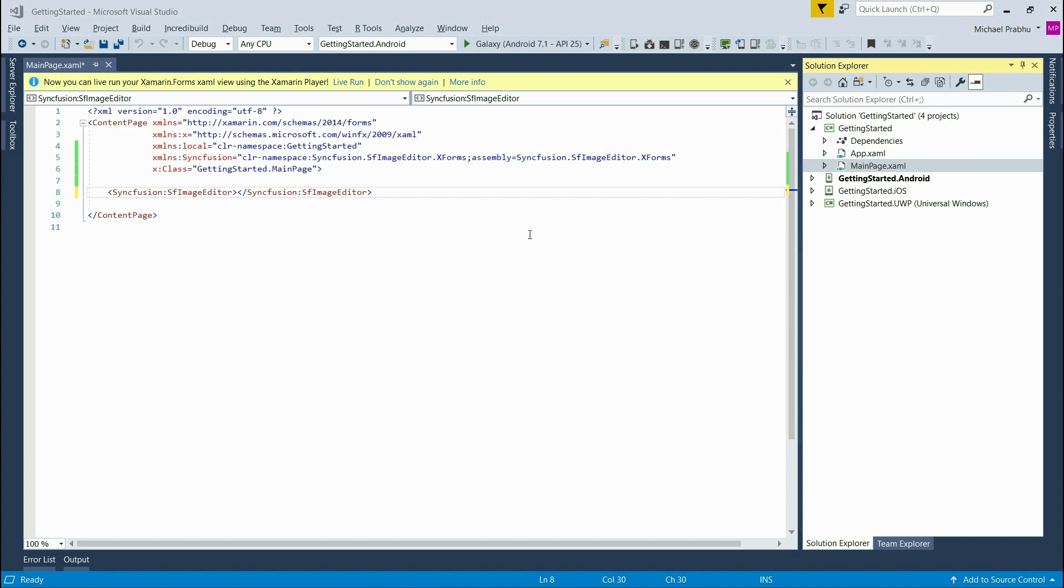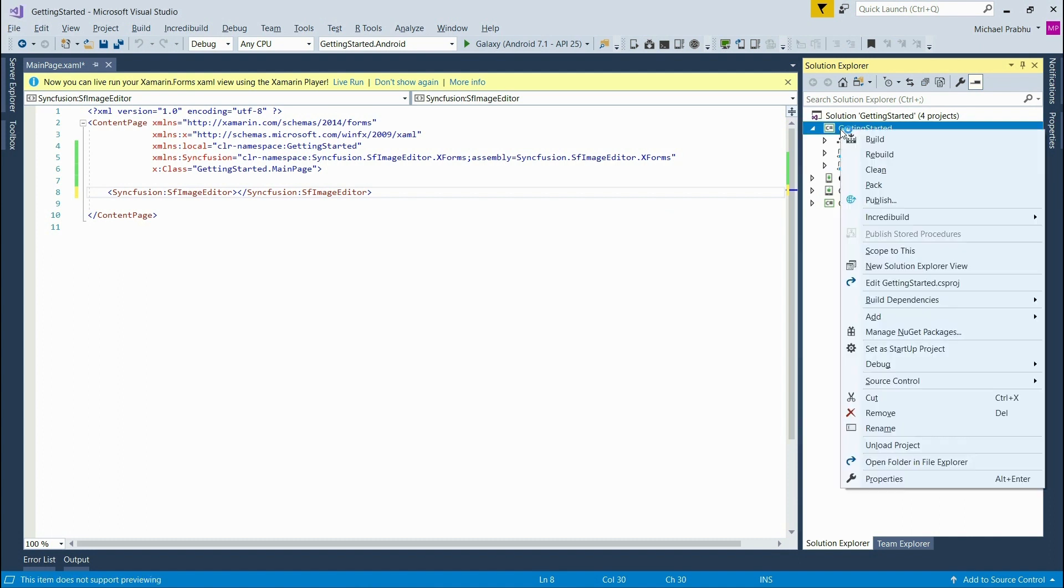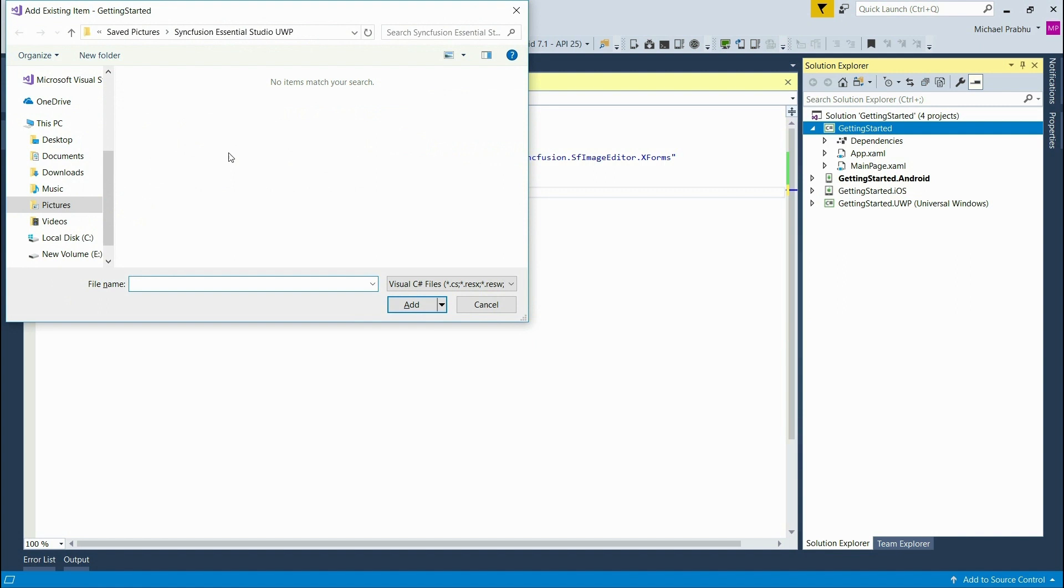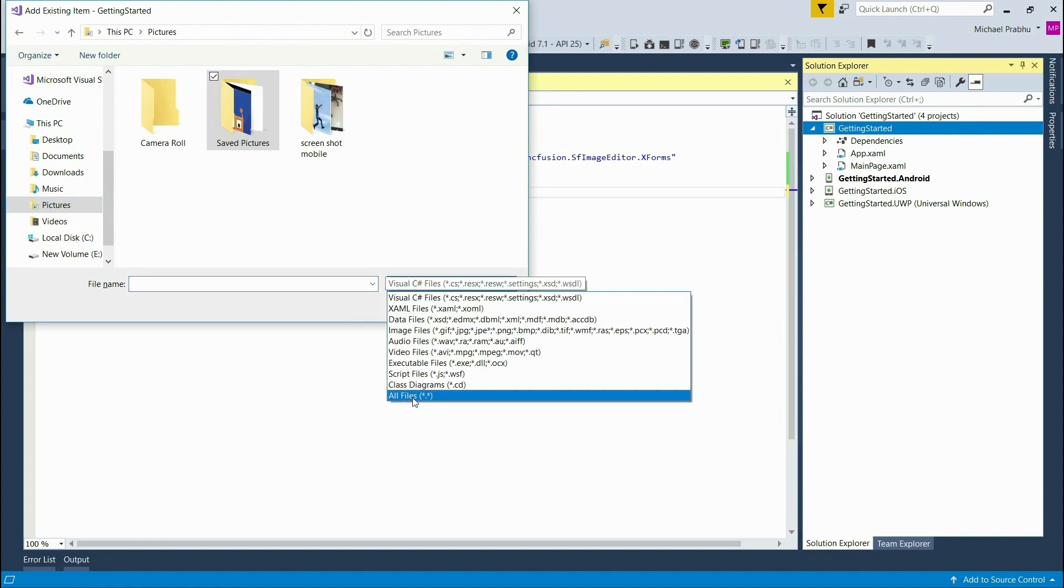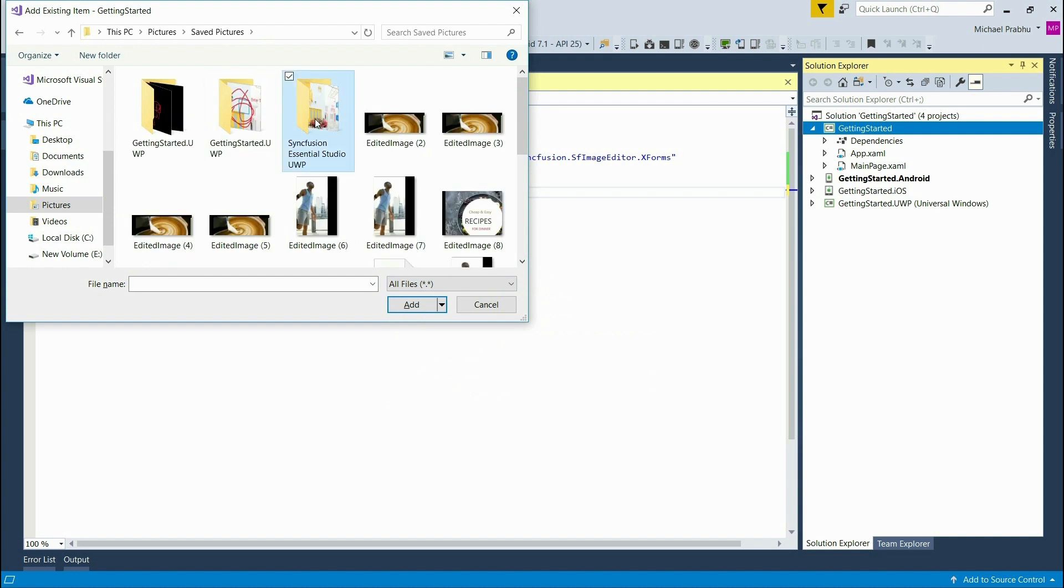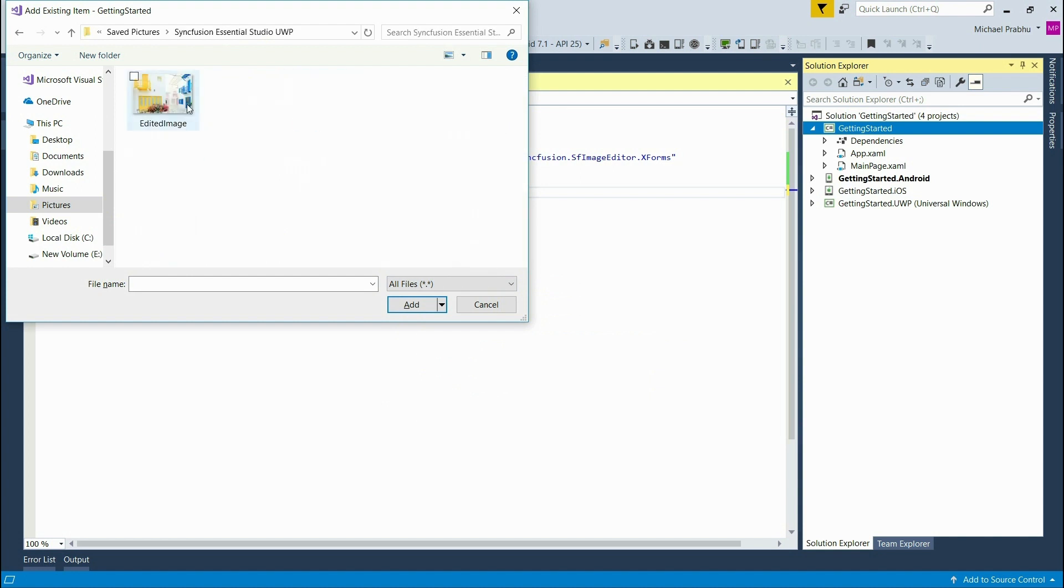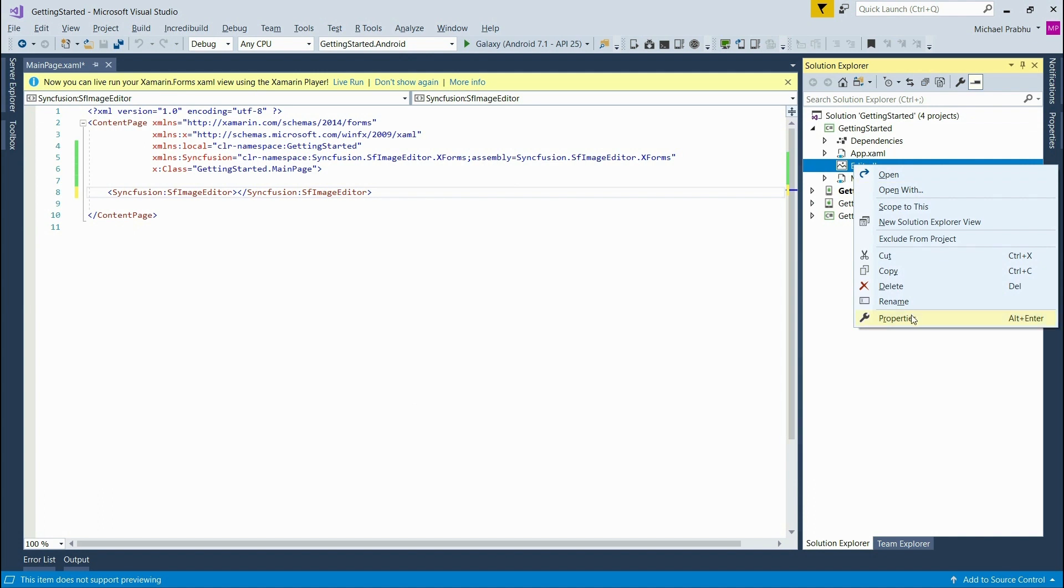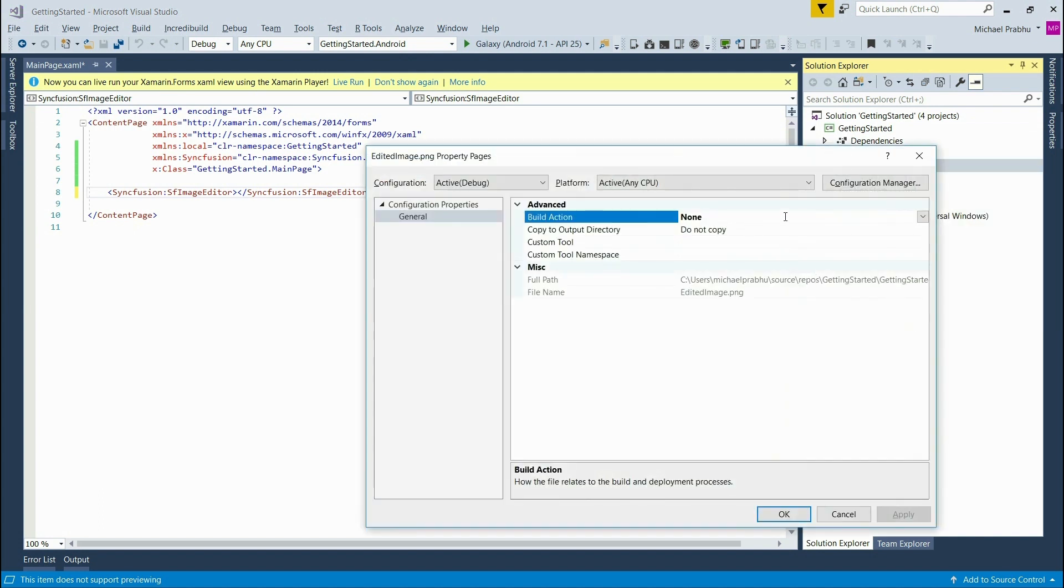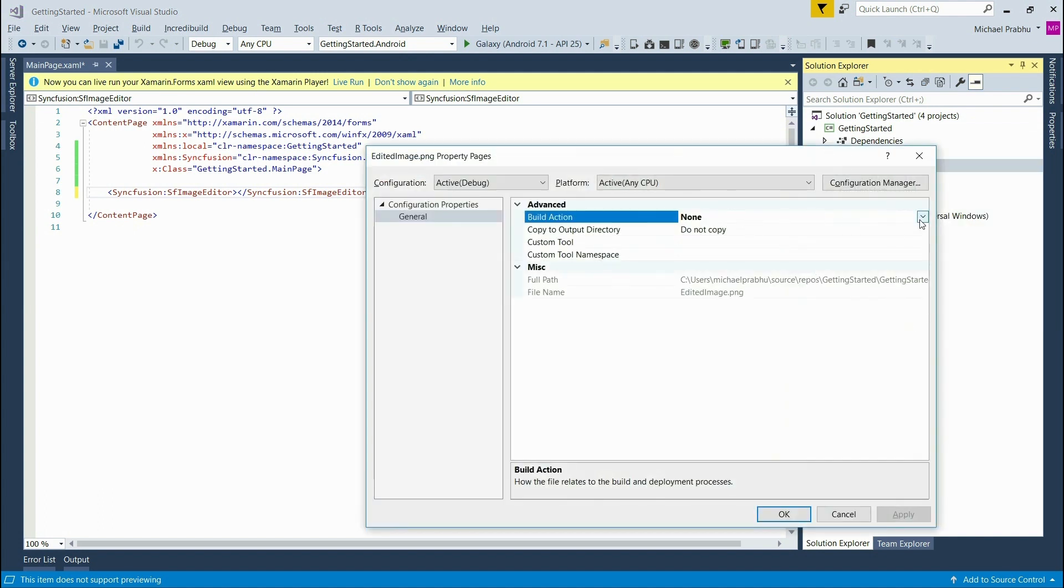Now we need to add an image to the editor so we can edit it. To do this I'm going to add an image to the shared project by right clicking on it and adding an existing item. Now that the image has been added I need to set it as an embedded resource. To do this right click on the image and then select properties and then change the build action to embedded resource and click OK.